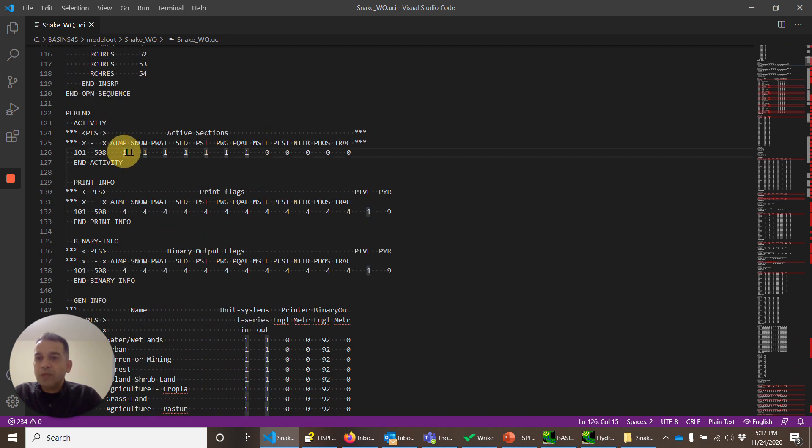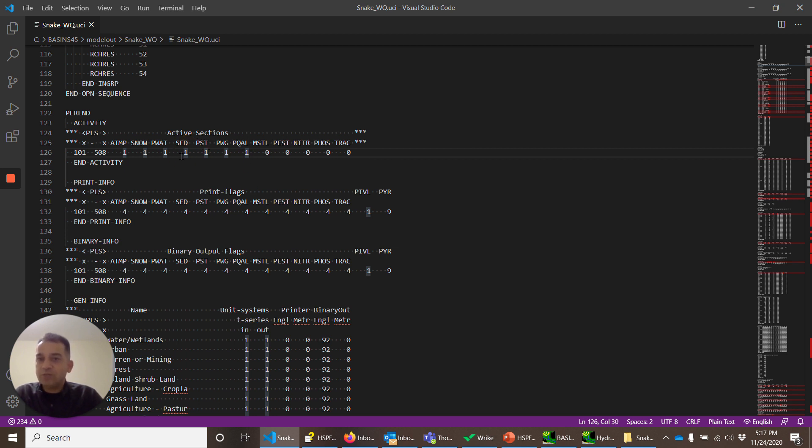Air temperature, snow, water, that's hydrology, sediment, soil temperature, gases and quality constituents are being simulated. So those flags are one.